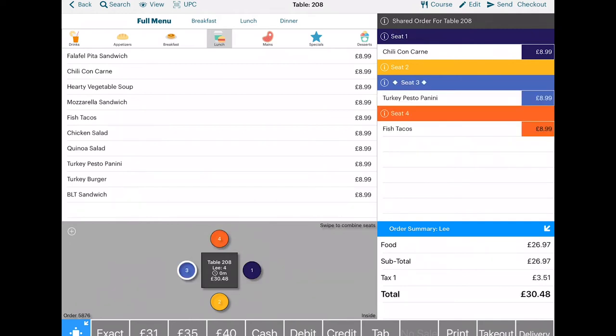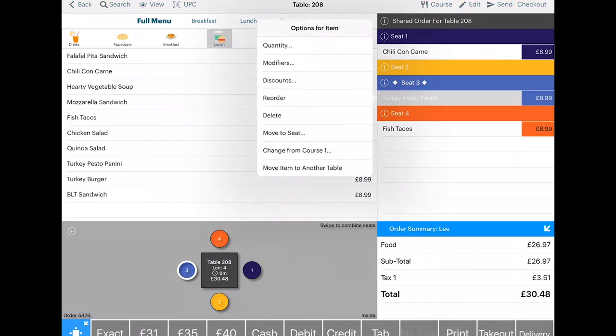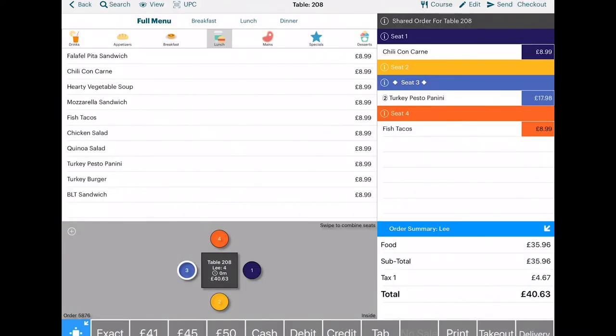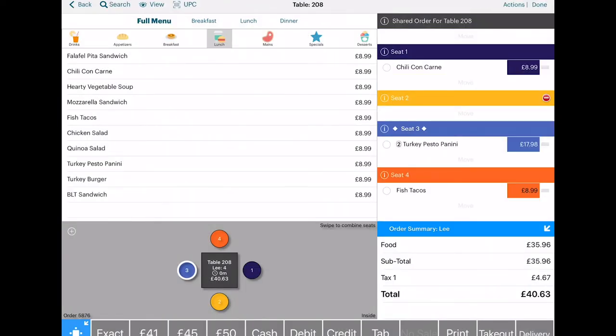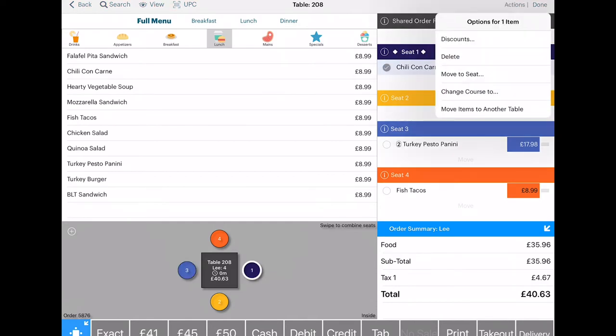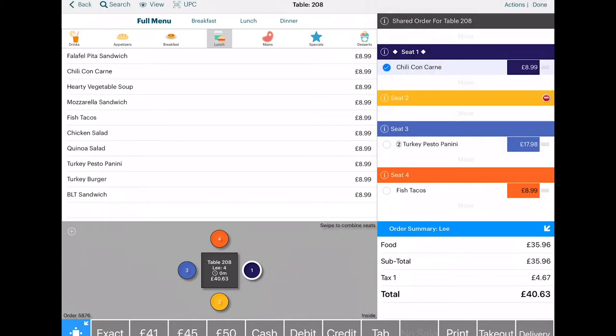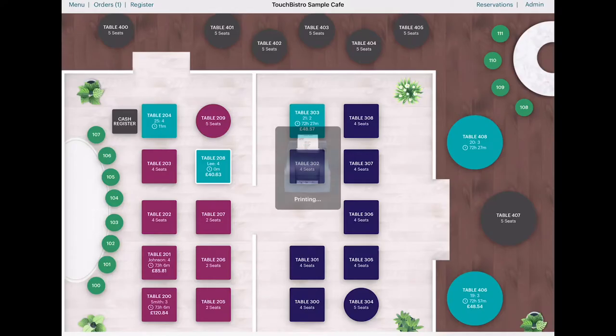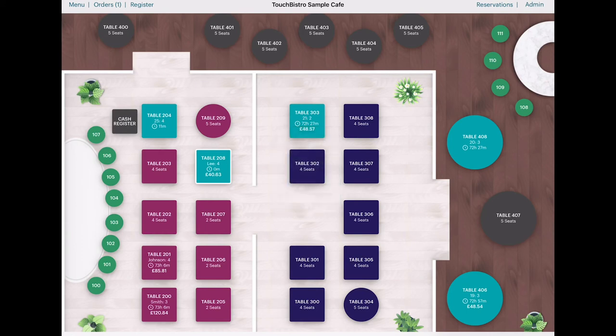If the customer wants more than one of the same item, tap Quantity. Click the item again to see a list of modifiers. You can edit the bill by clicking the pencil at the top, select the dish, and click Actions. You can delete, add discounts, move to other seats, or another table. With the order confirmed, you can tap the send icon to send the order to the kitchen.